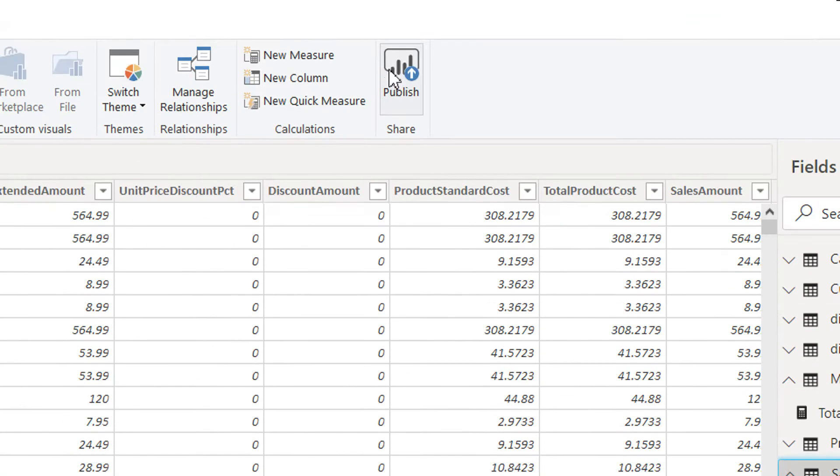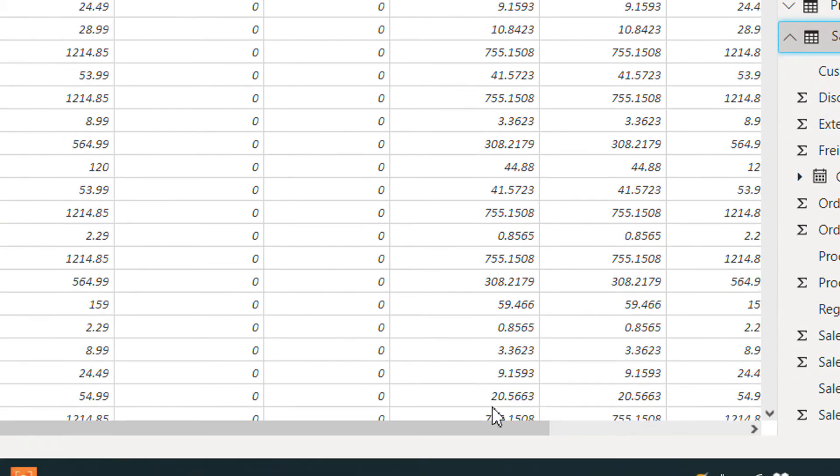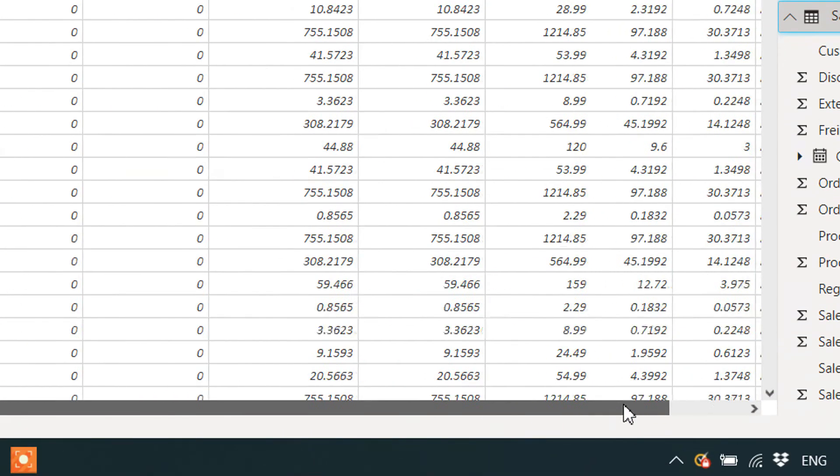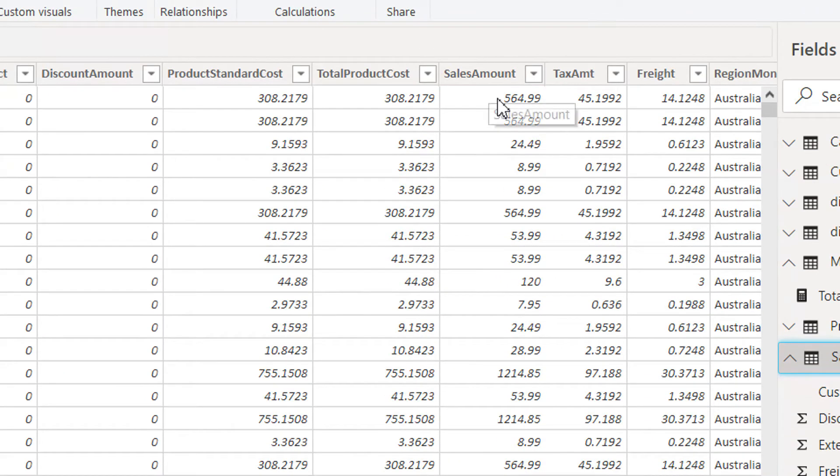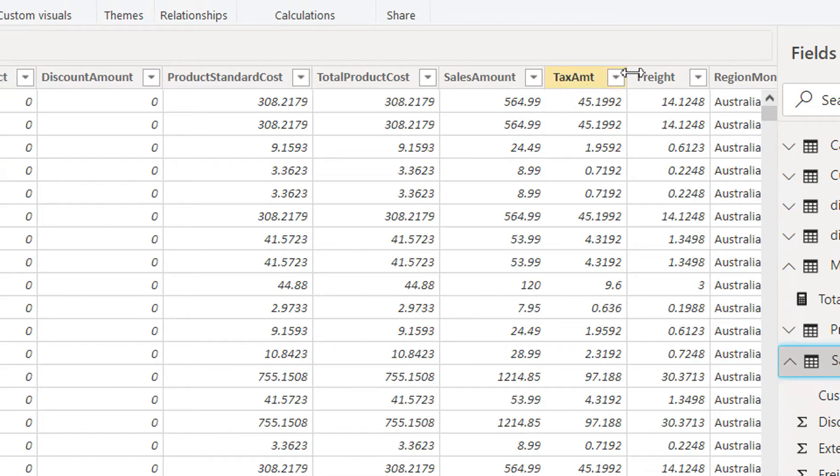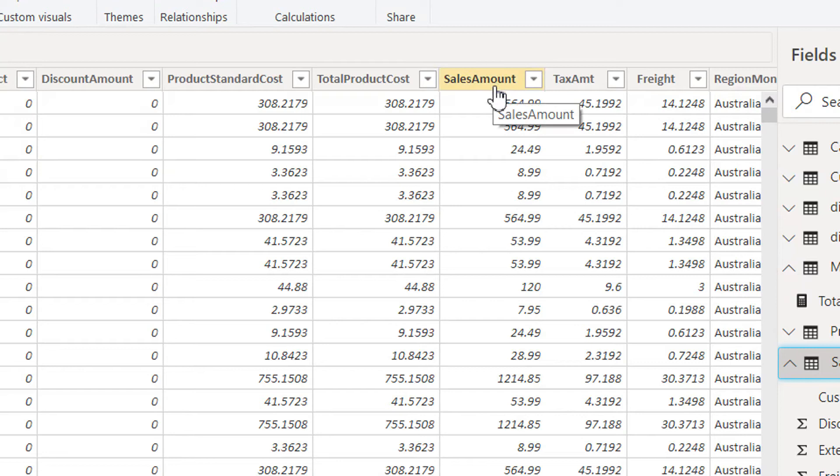So here we have Sales Amount plus Freight, and then we are calculating the complete sale from the first row to the last row.